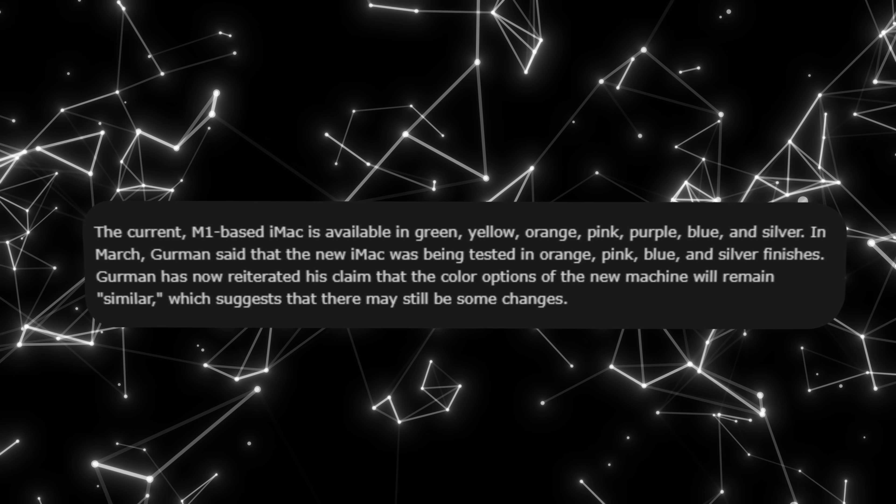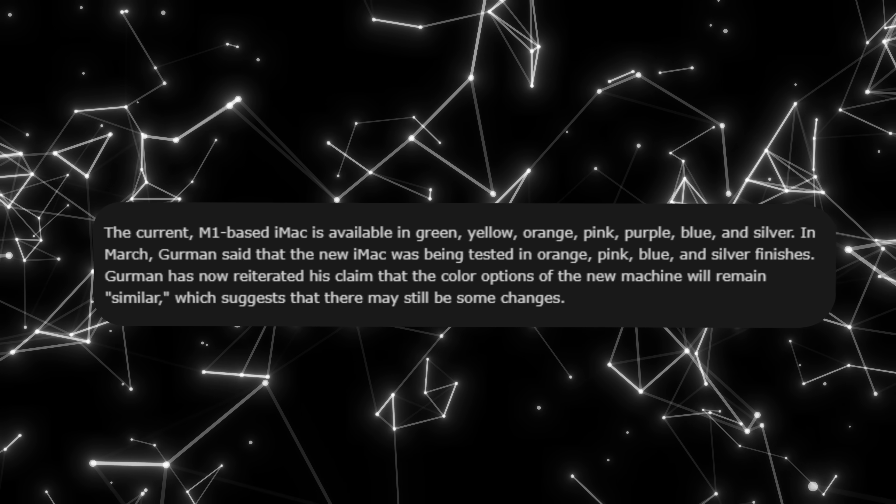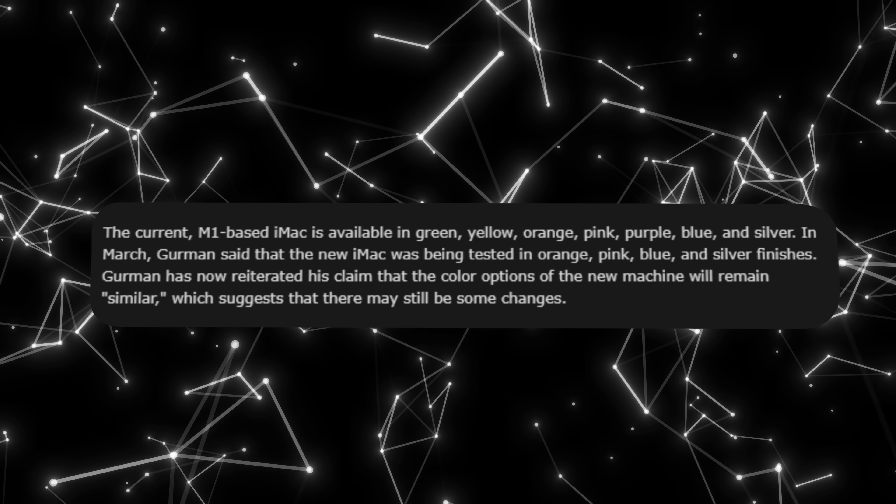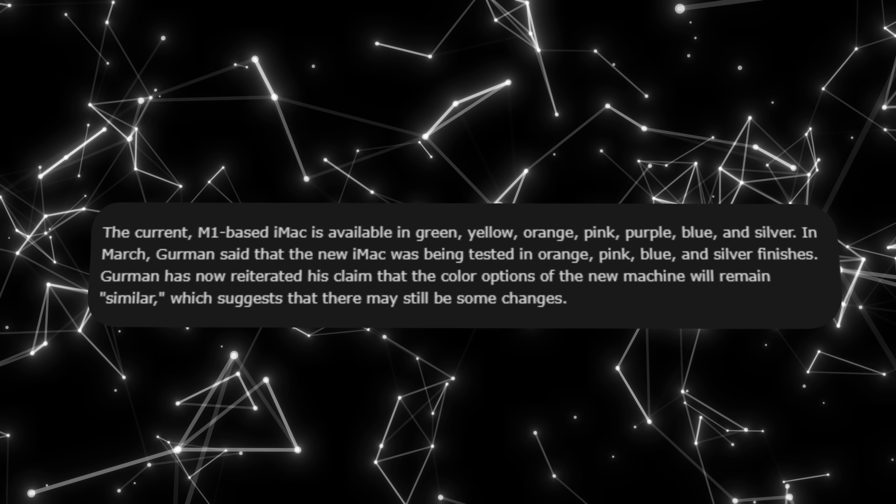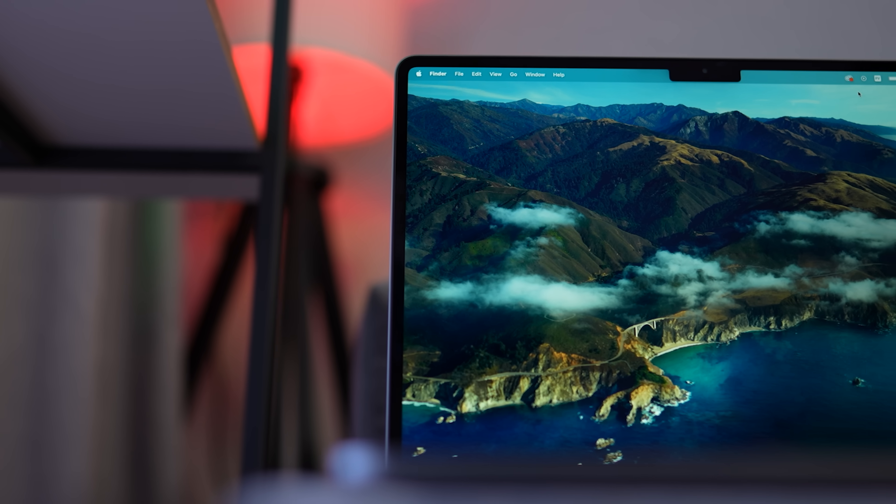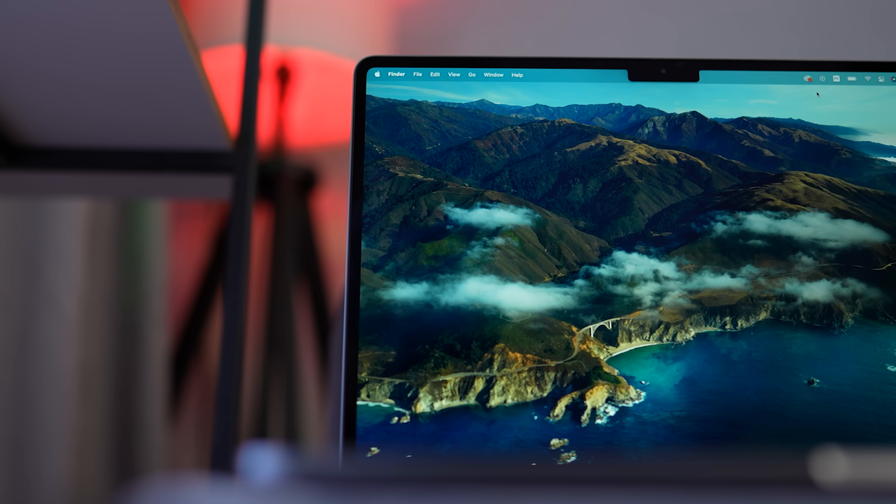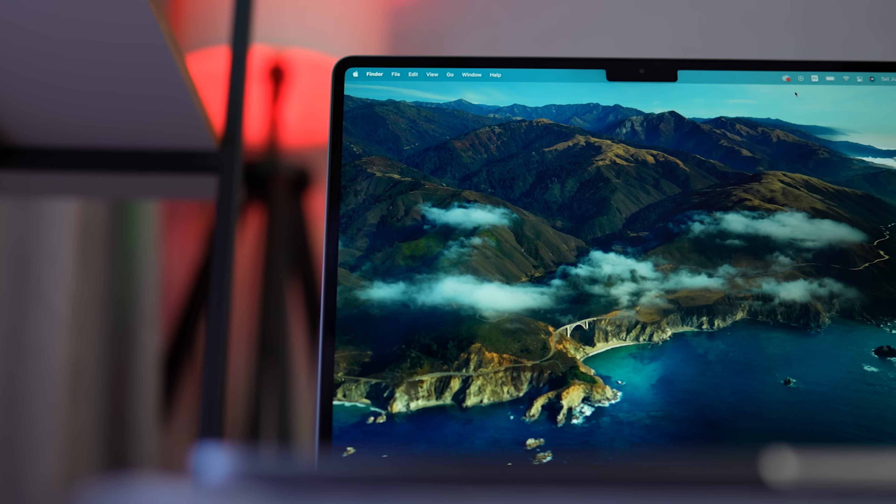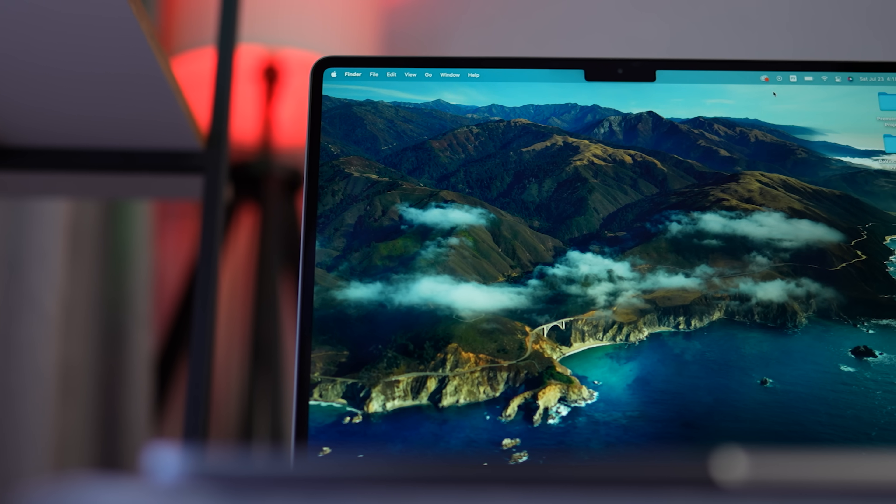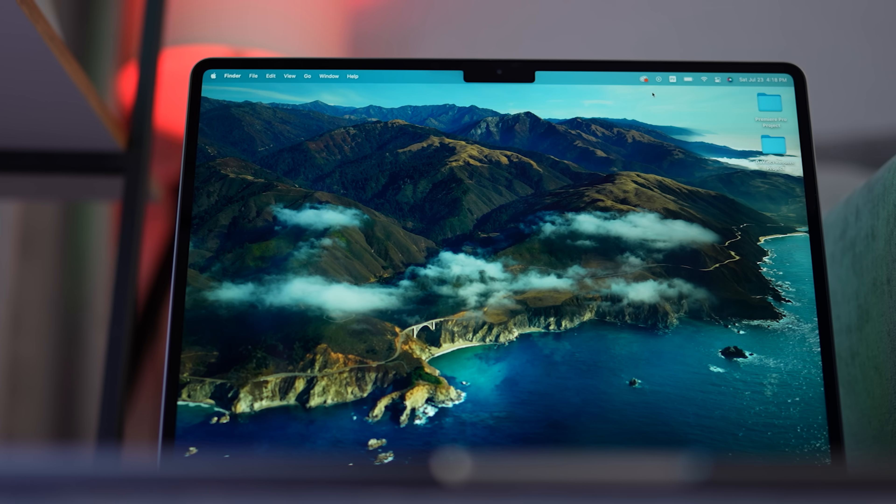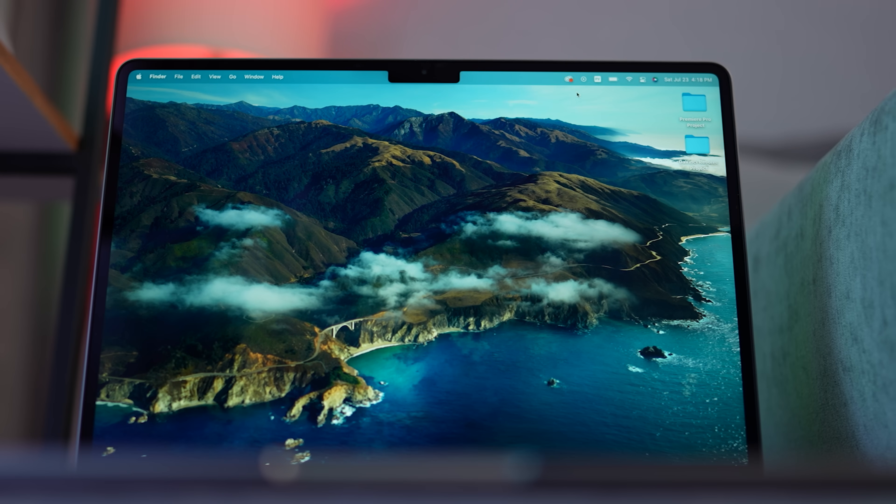And finally, Gurman says that the new iMac will come in a similar range of colors to the current model, which includes green, yellow, orange, pink, purple, blue, and silver. However, he also says that there may be some changes to the color options, so it's worth waiting to see what the final lineup looks like. Overall, it sounds like the new iMac is going to be a solid upgrade over the current model with a new chip, a redesigned stand, and a fresh coat of paint. It's sure to be a popular choice for many people.